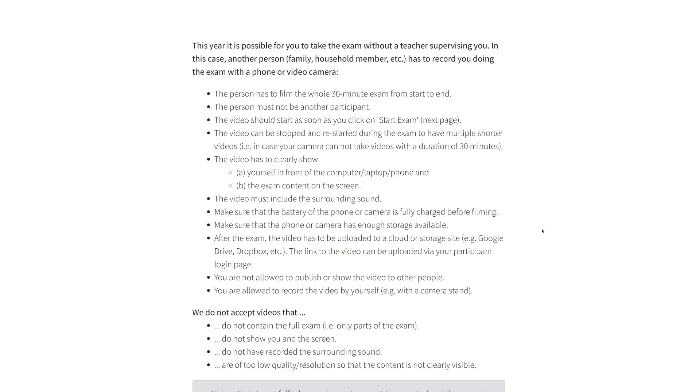In this case, another person has to record you doing the exam with a phone or video camera. The video must include the whole exam from start to end. The video has to clearly show you in front of the computer and the exam content on the screen.